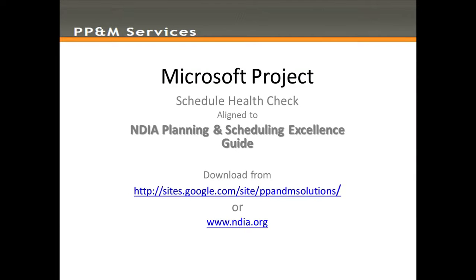Hello, welcome to the PPM channel. In this video we are going to explore some techniques for executing a Microsoft Project Schedule Health Check aligned to the NDIA's Planning and Scheduling Excellence Guide.